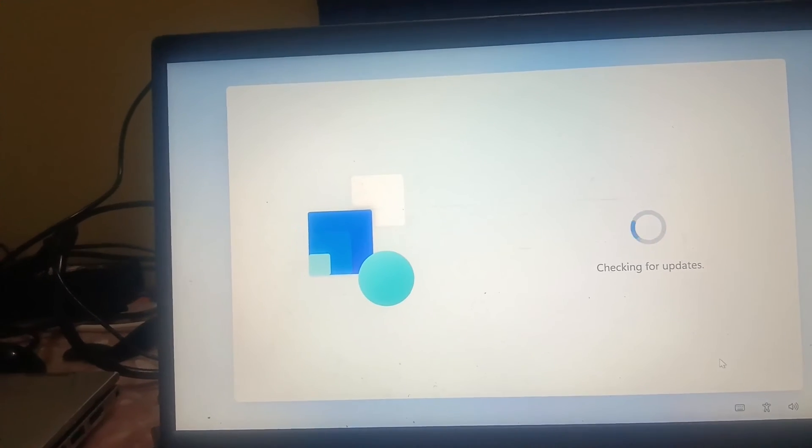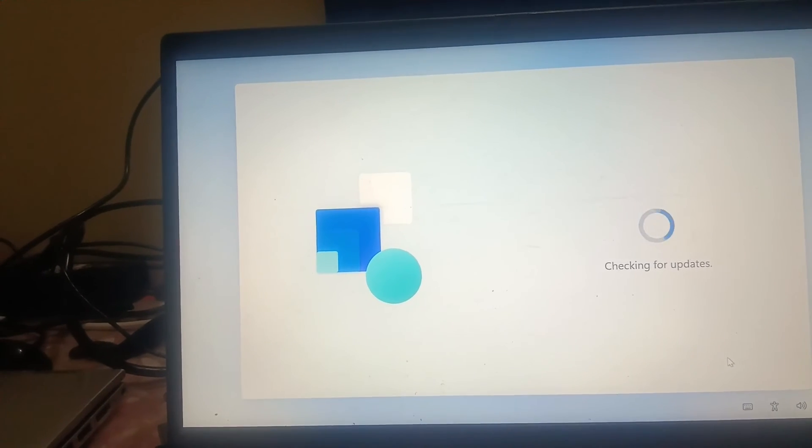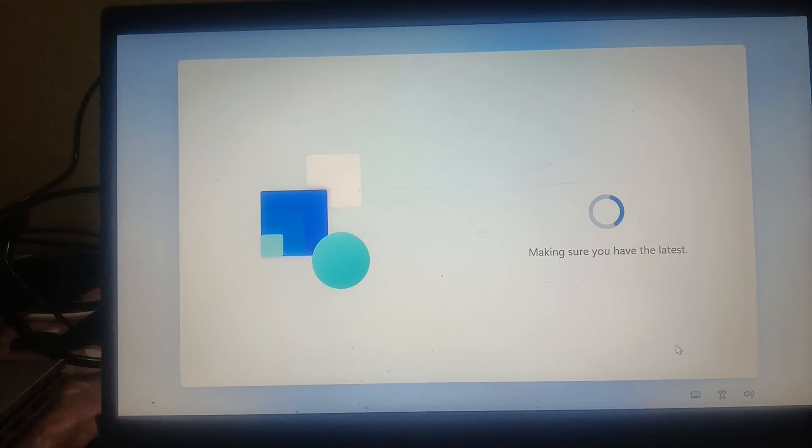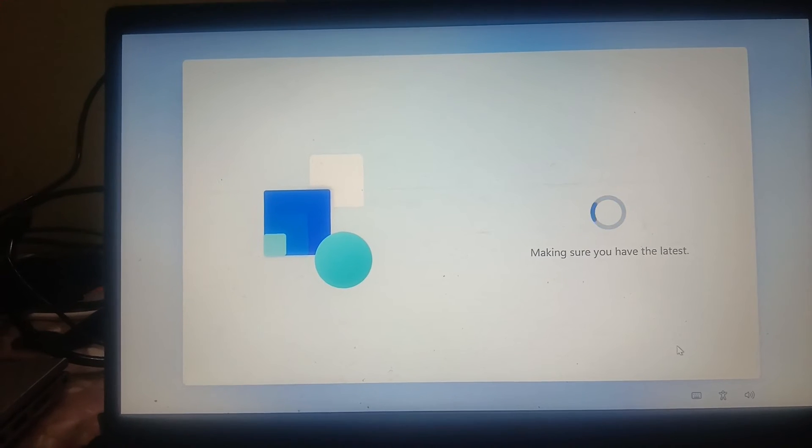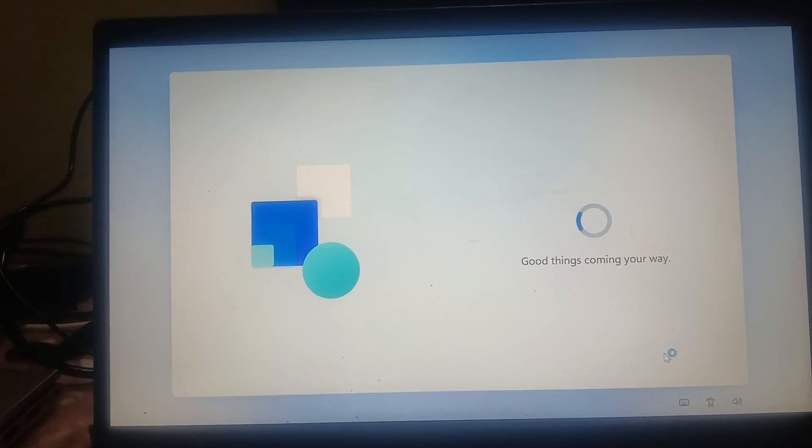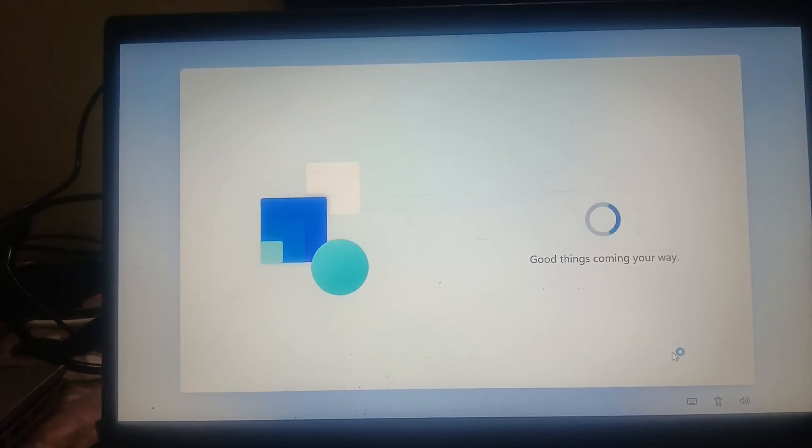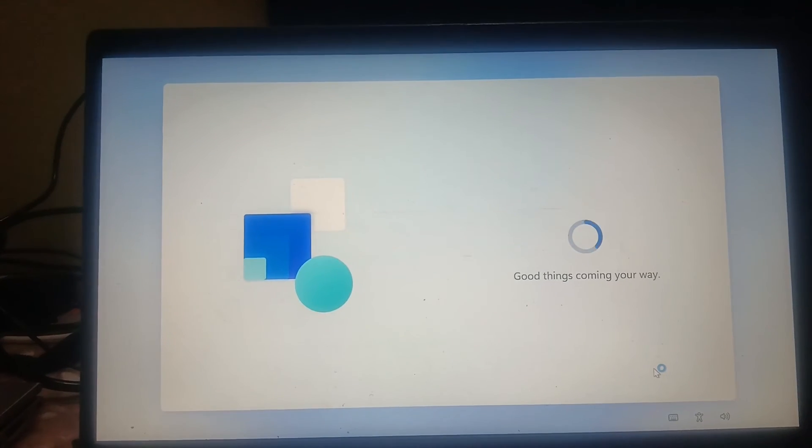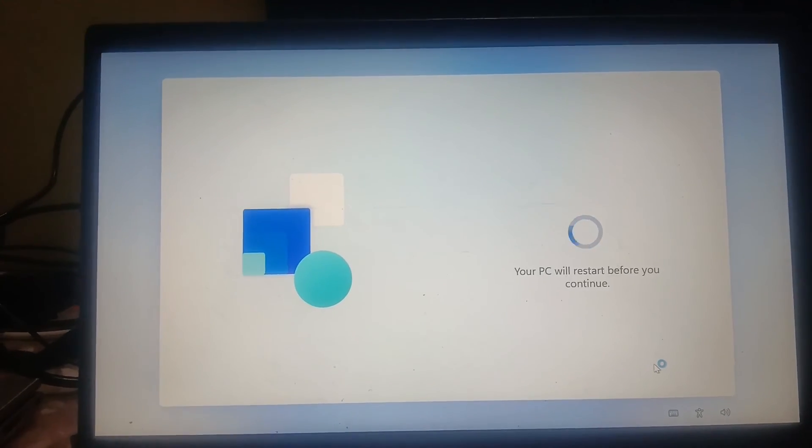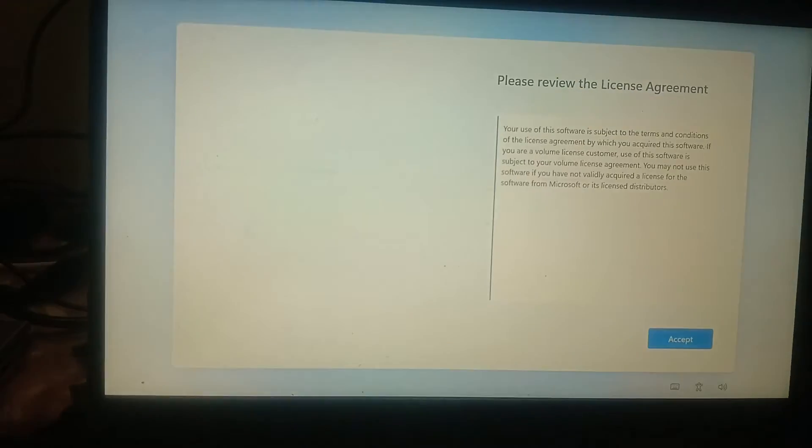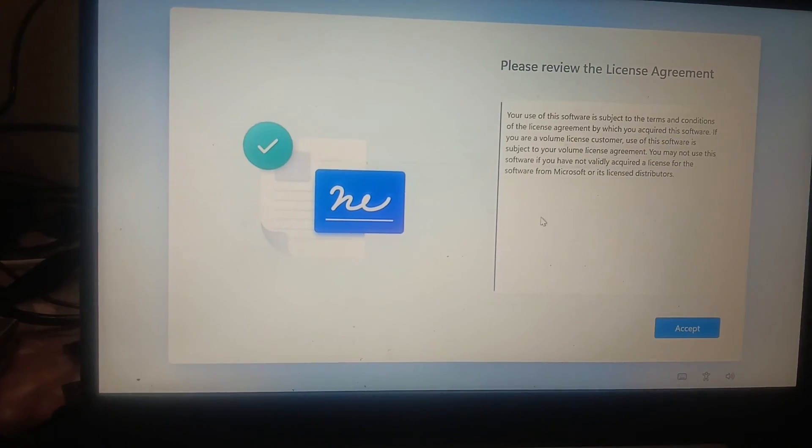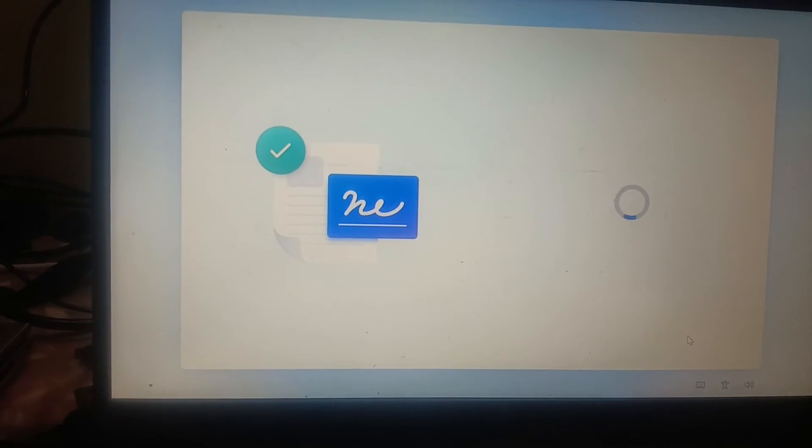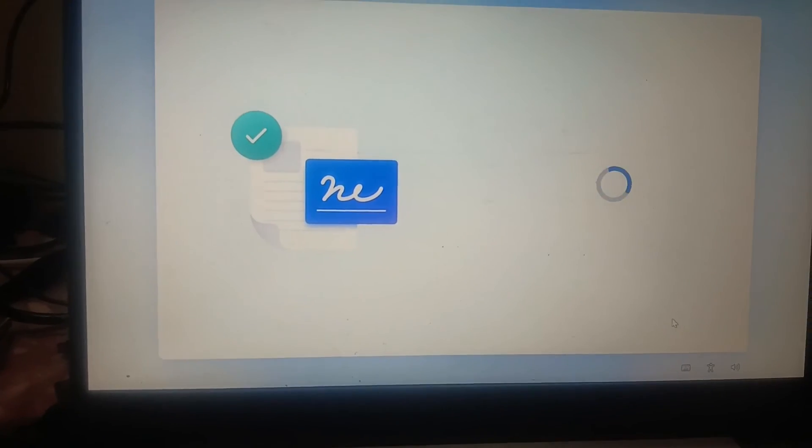Now it's checking for updates. You have to wait here again. We have to accept the terms and conditions.